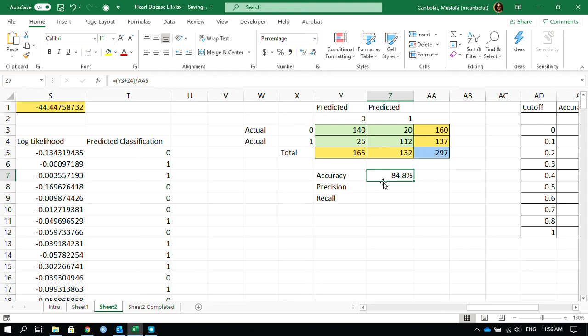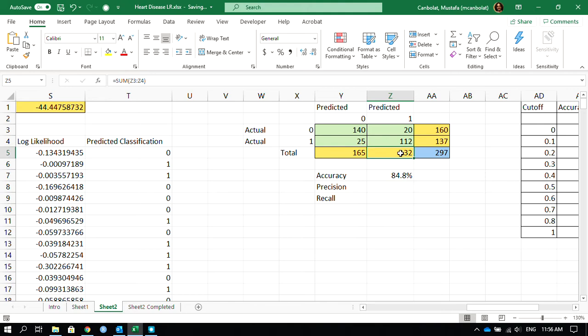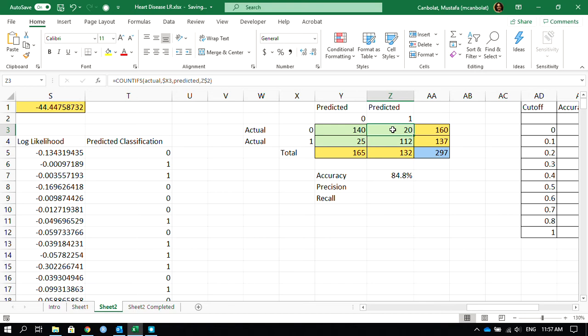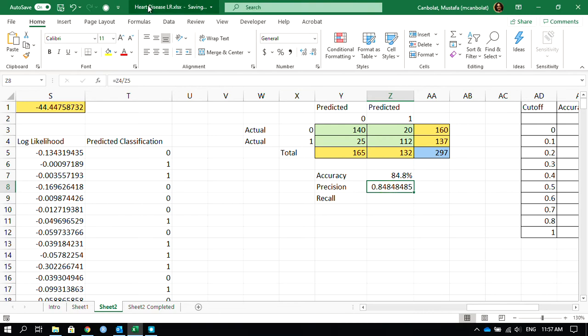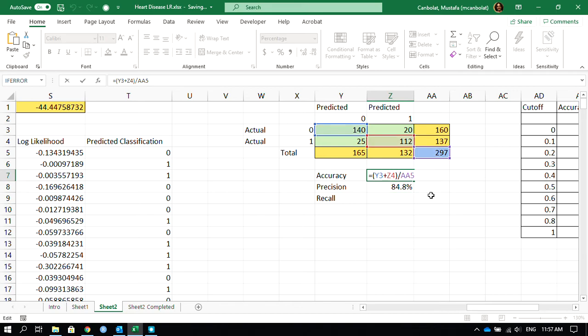So it's 84.8% accuracy, 85%. And the precision, how precise are we? At the end, we said that these 132 patients have heart disease, correct? 112 of them said yes sir, we have heart disease. And 20 of them said no, you missed it, we don't have heart disease. So in that case, the precision is 112 that we correctly identified out of the ones that we thought would have heart disease. So that number is 112 divided by 132, and that is another, ladies and gentlemen, another 84.8%.